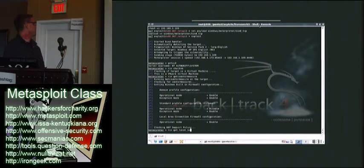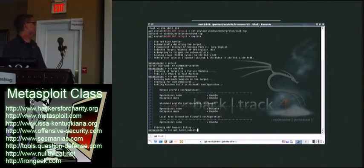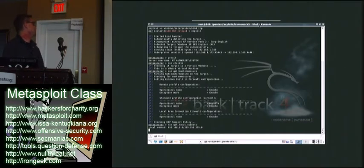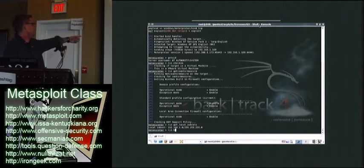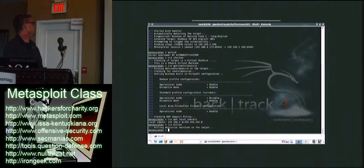This next script is going to be called GetLocalSubnets. This could actually be done with the IPConfig command, but if there were more subnets, it would actually show them here, and I would be inclined to do a pivot.